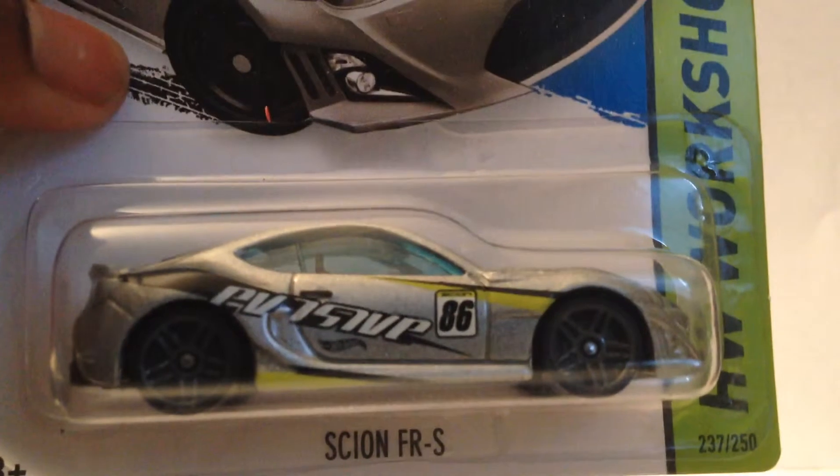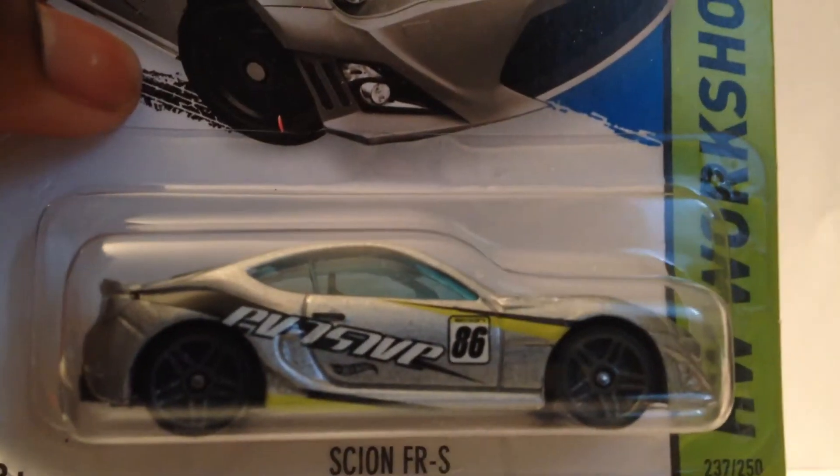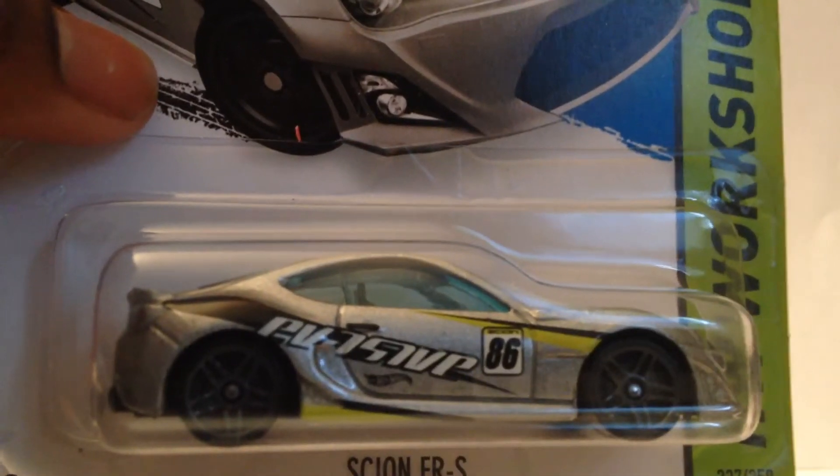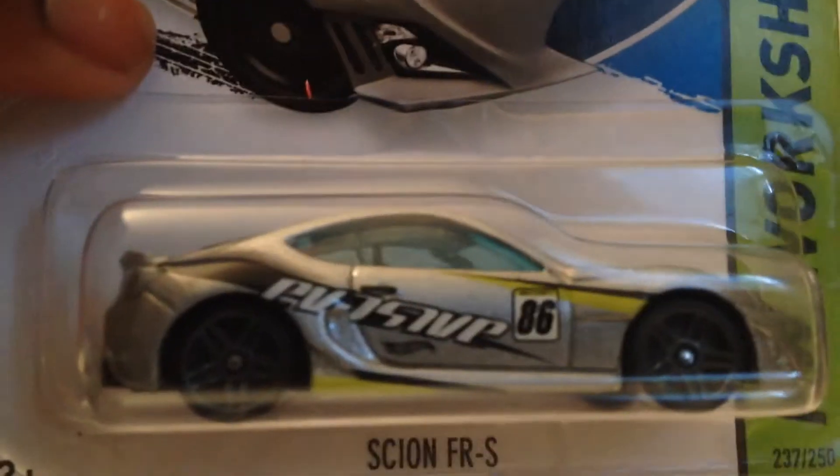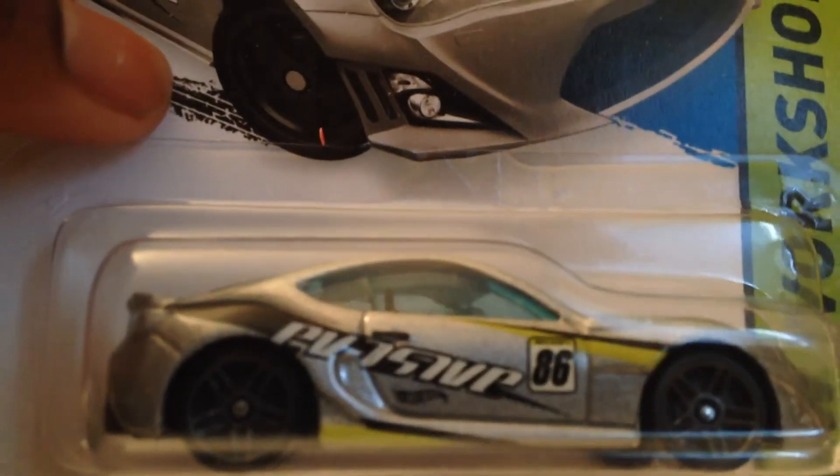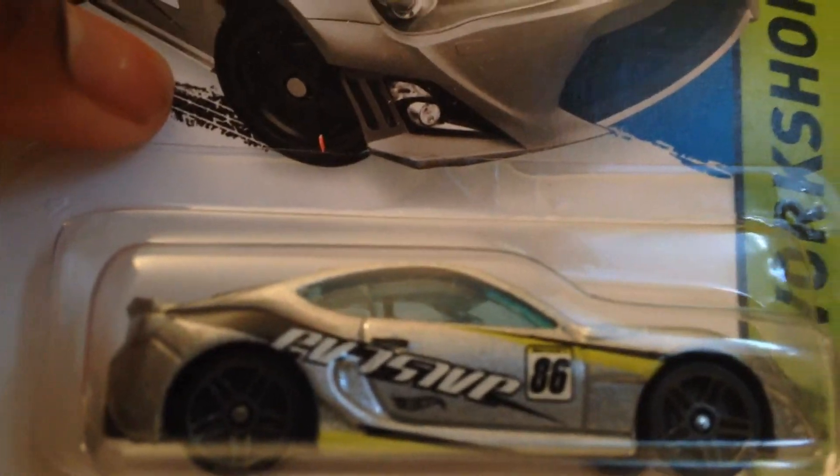Nice, nice tampo for it. So we have a Scion FR-S, or Subaru BRZ, or Toyota 86, however you want to go about it. GT86, excuse me.